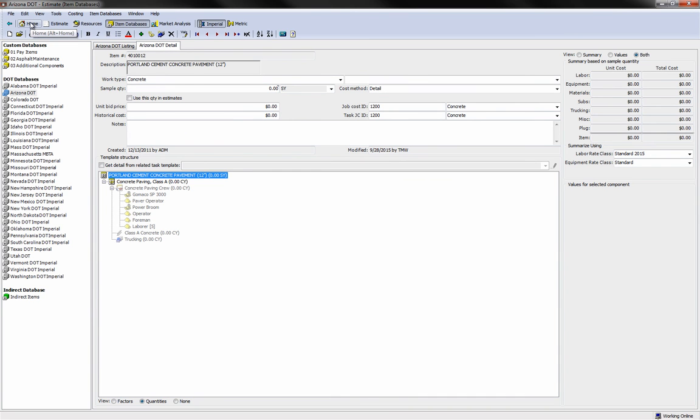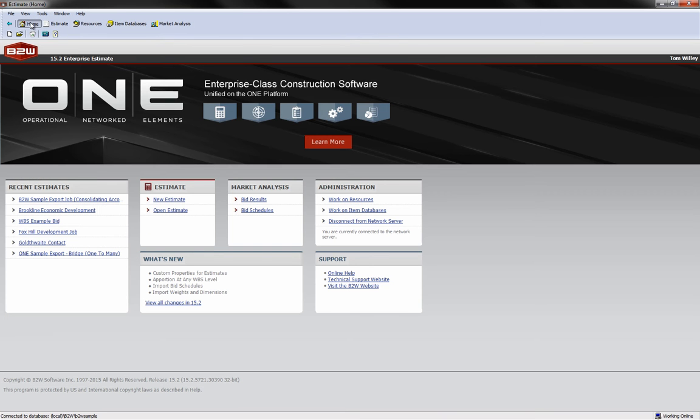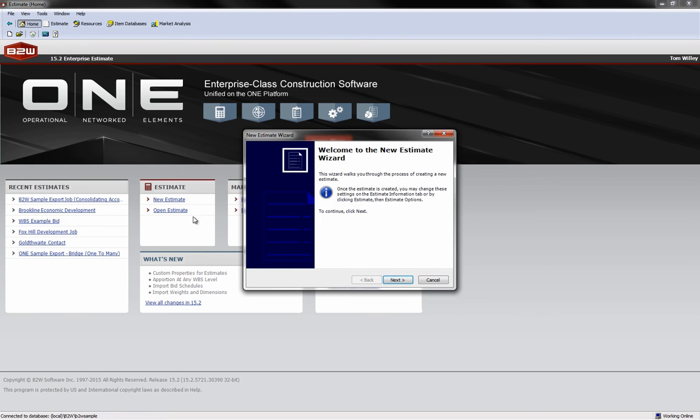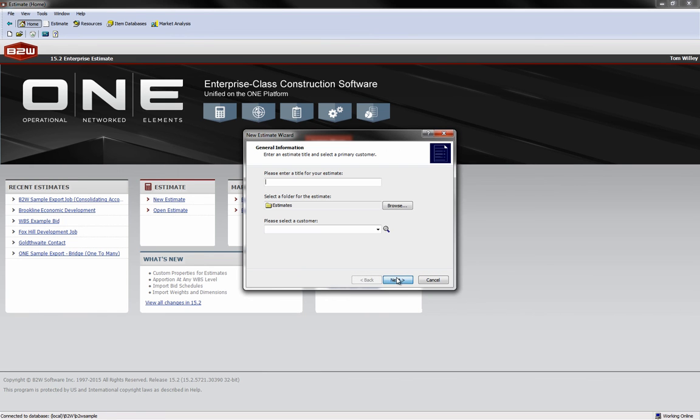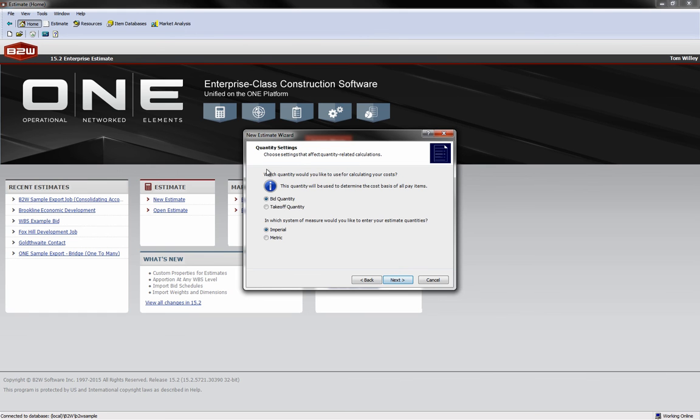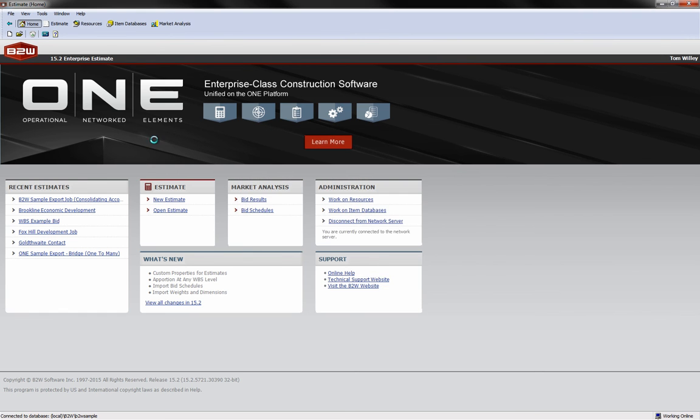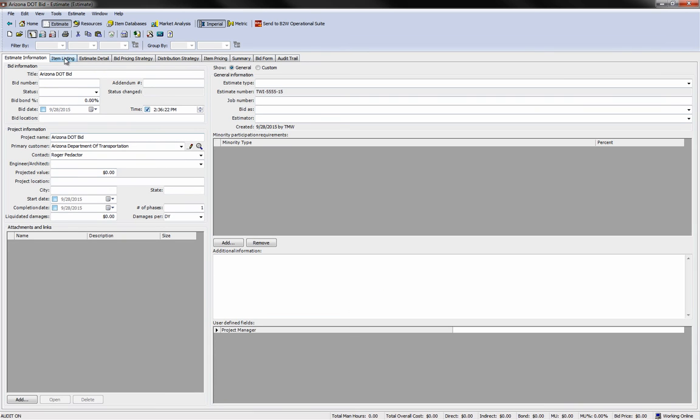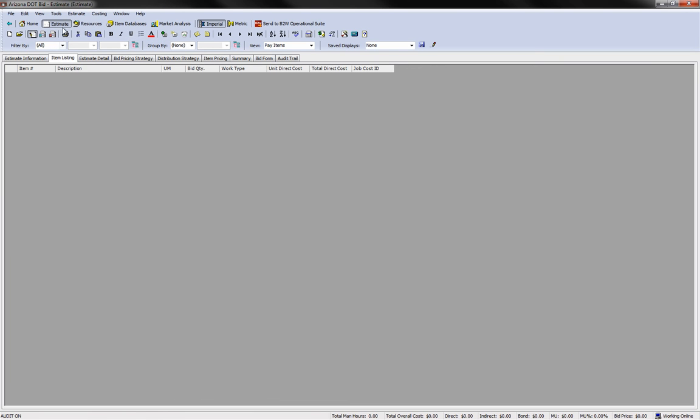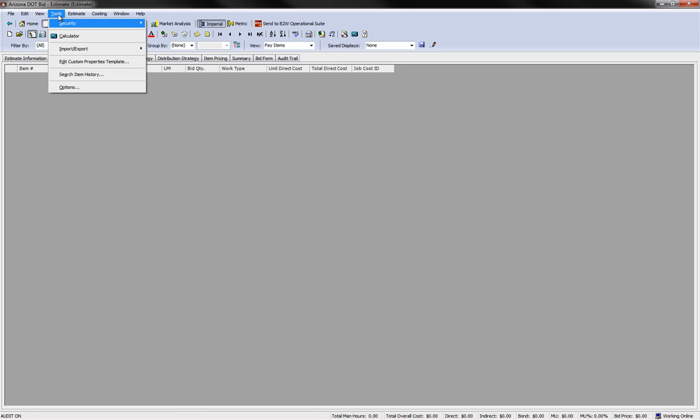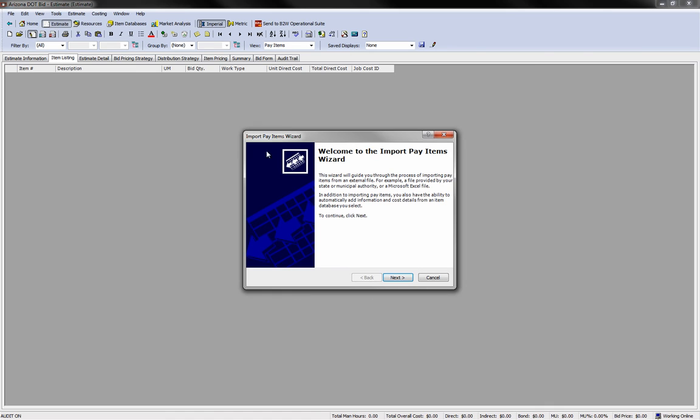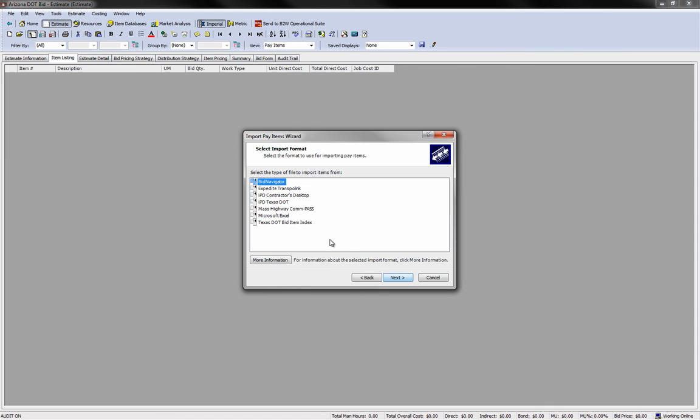Now, when bidding a DOT job, if you're bidding to a state that supports electronic bidding, you can leverage B2W Estimate to create the estimate in minutes. We'll create an Arizona DOT bid using the DOT import function and a file provided from Expedite. Go through the normal Estimate Creation Wizard. Once you reach the Item Listing tab, you no longer have to manually choose items. Now you have the option to import pay items electronically.